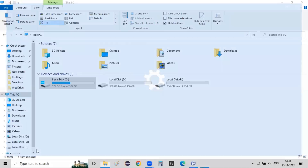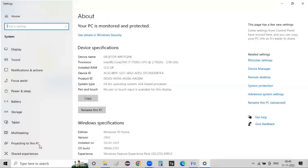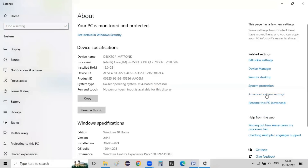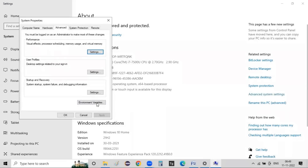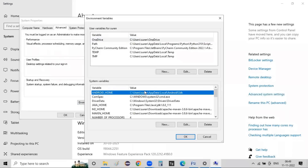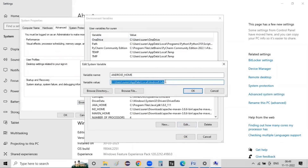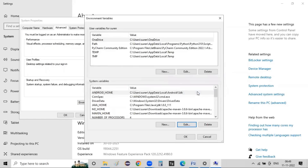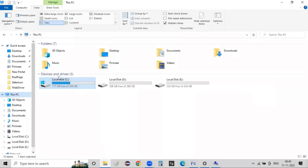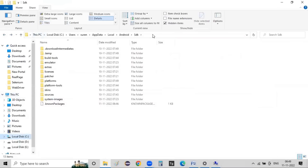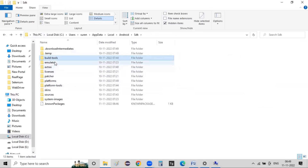Go to This PC, right-click, Properties, Advanced System Settings, then Environmental Variables. Here, set ANDROID_HOME. The value should be the users AppData local Android SDK path. Now, inside the SDK folder, you'll see Platform, Platform Tools, and Build Tools — these three folders.